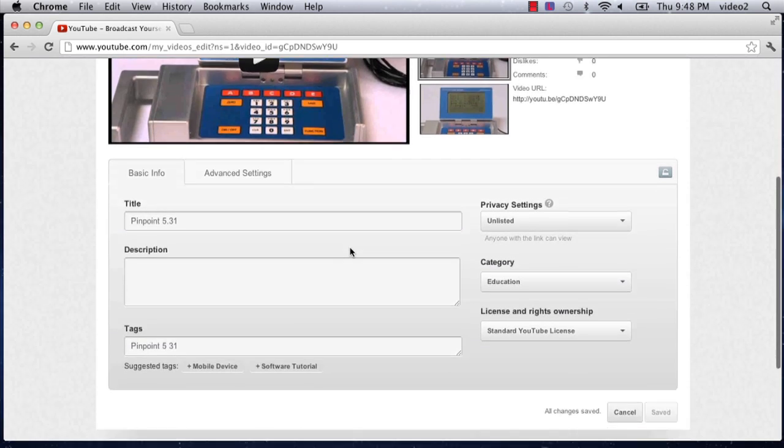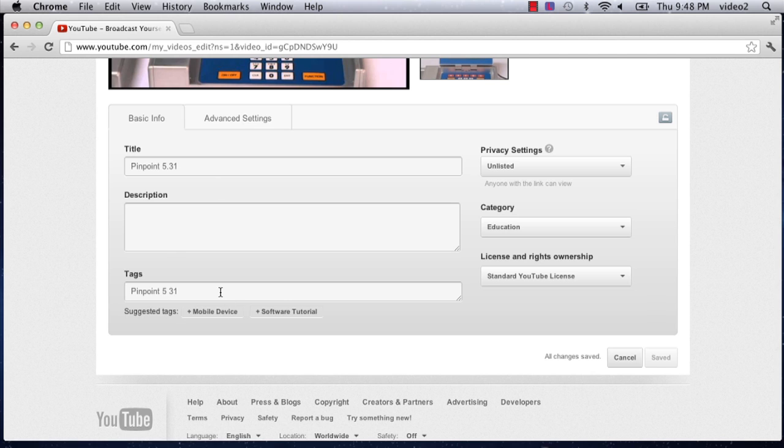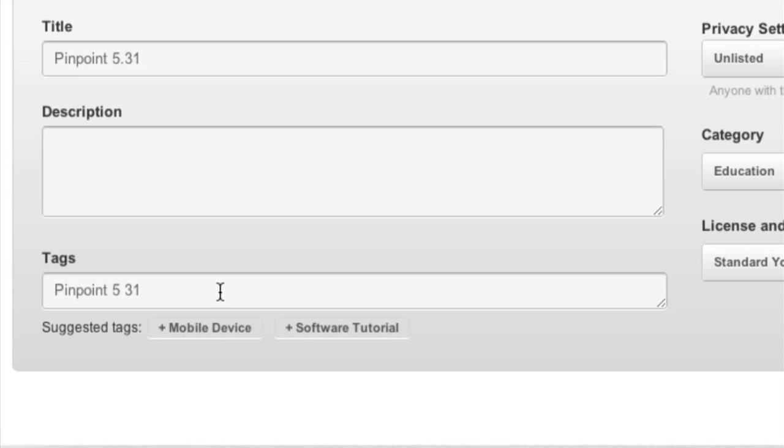As I scroll down I can look at basic info or I can look at the advanced settings for this video. Right now I'm just worried about the tags.